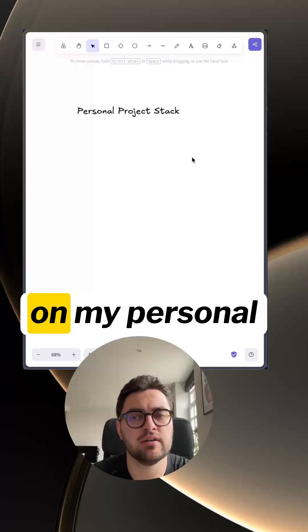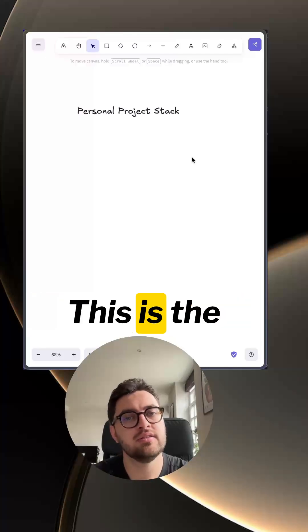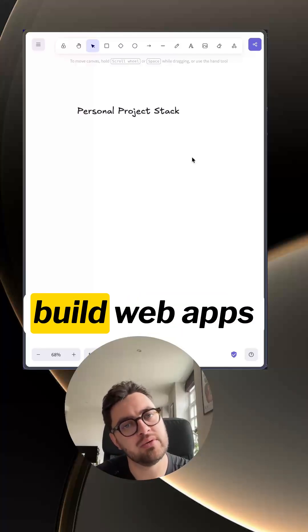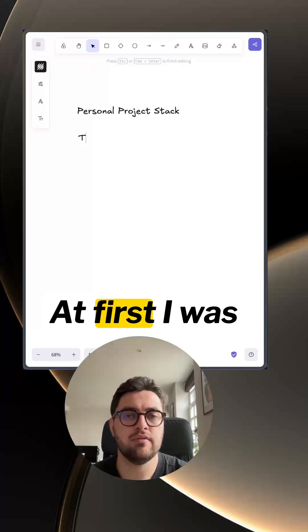Recently I've been deciding on my personal project stack. This is the stack where I build web apps for my enjoyment.